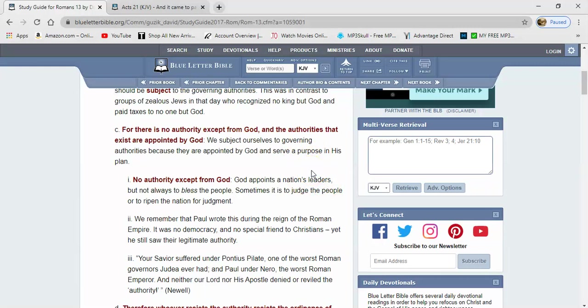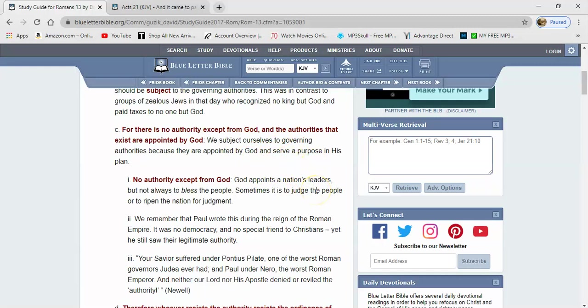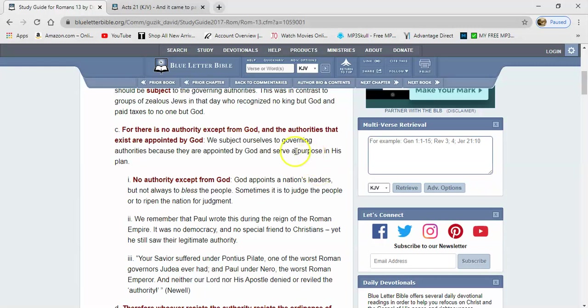Let's go back. It says, there is no authority except from the most side and the authorities that exist are appointed by the most side. We subject ourselves to governing authorities because they are appointed by the most side and serve a purpose in his plan. Everything is according to the will of the most side. The Lord said he sets up and he puts down. Promotion coming, if not from the east nor the west, but the Lord, put him down and set up another. To fulfill his purpose.